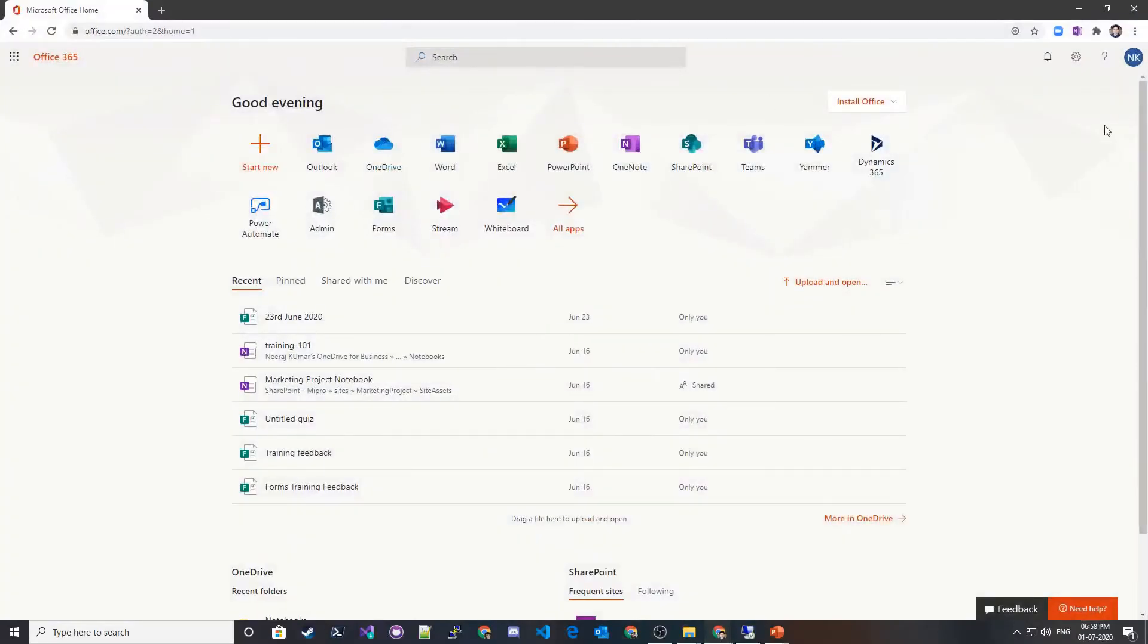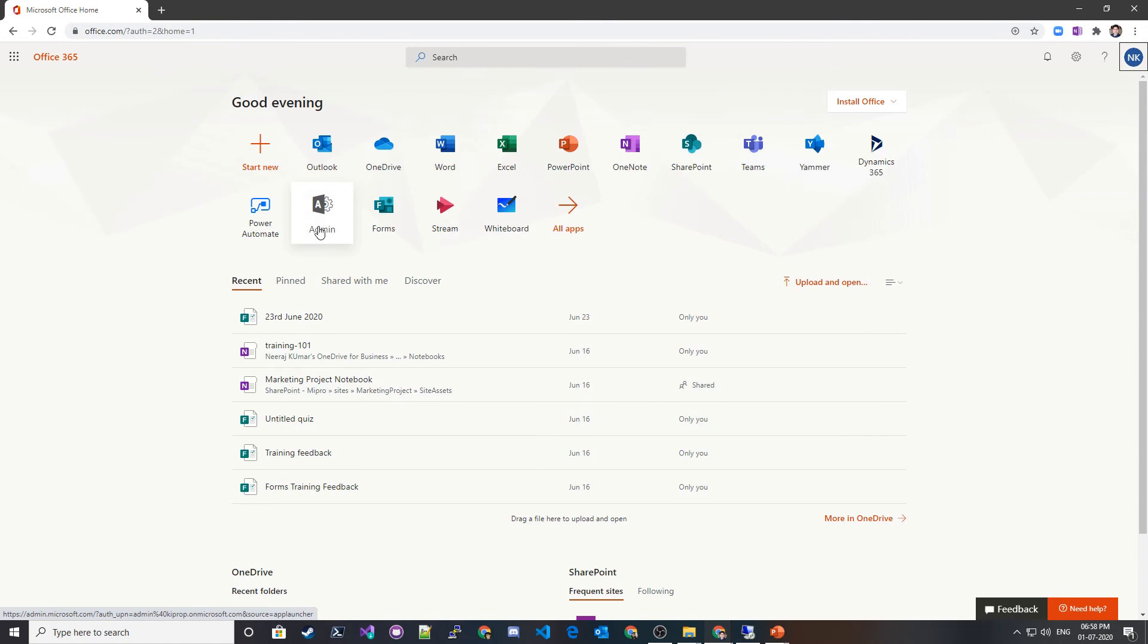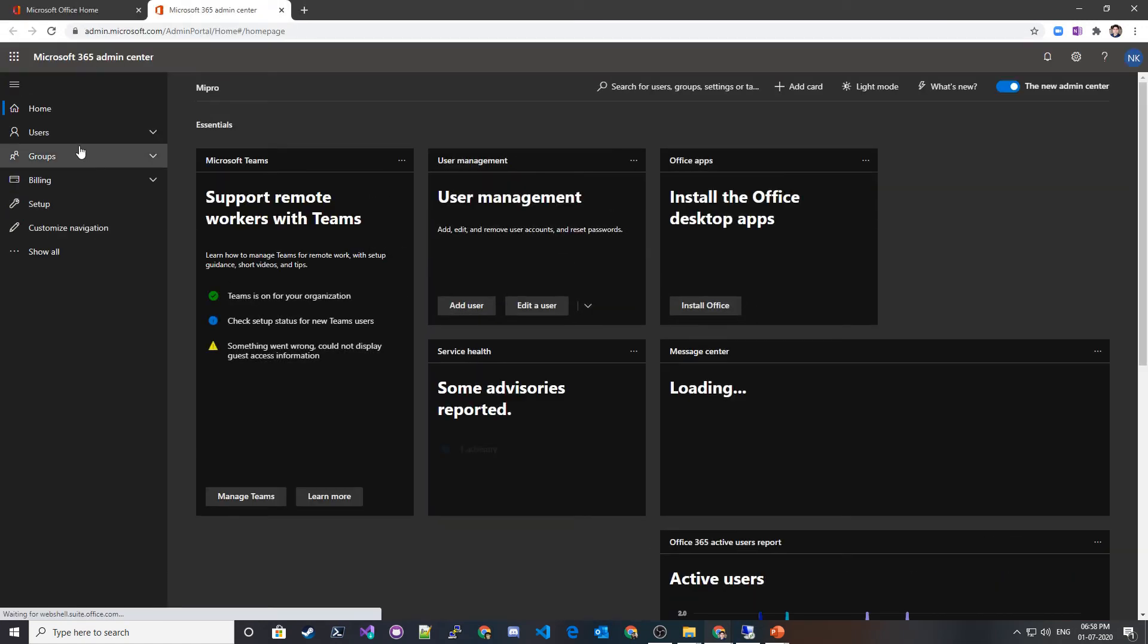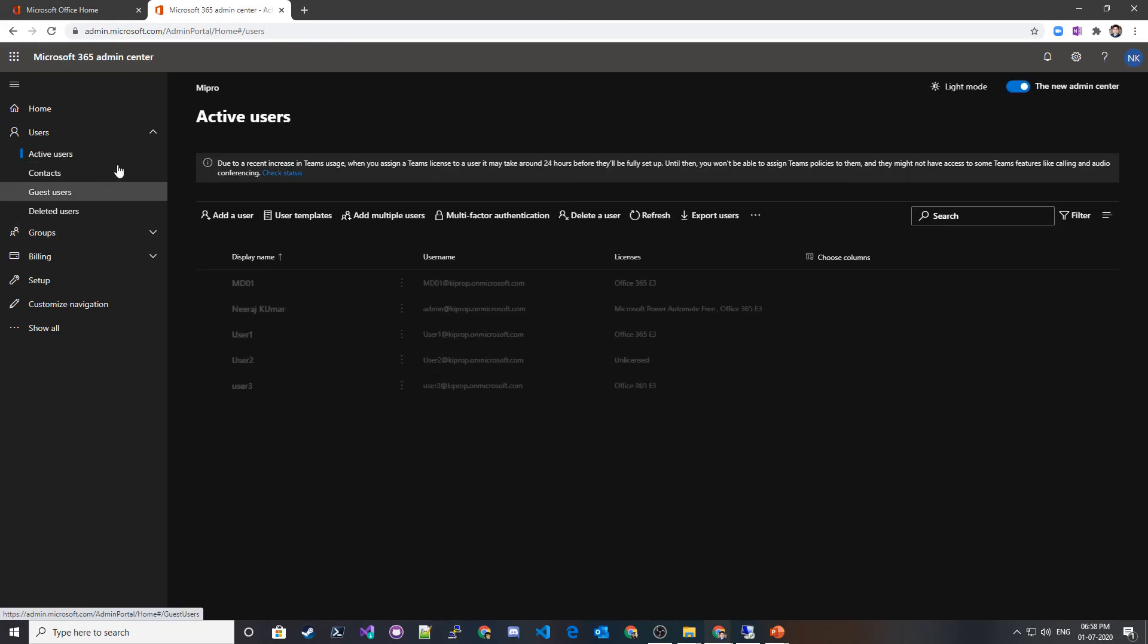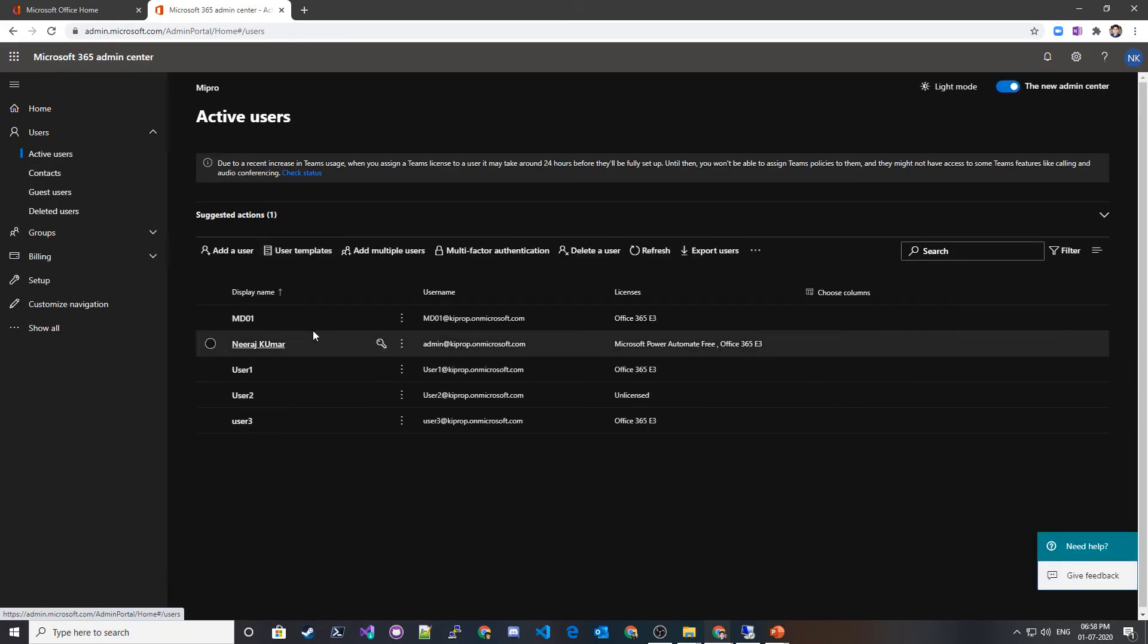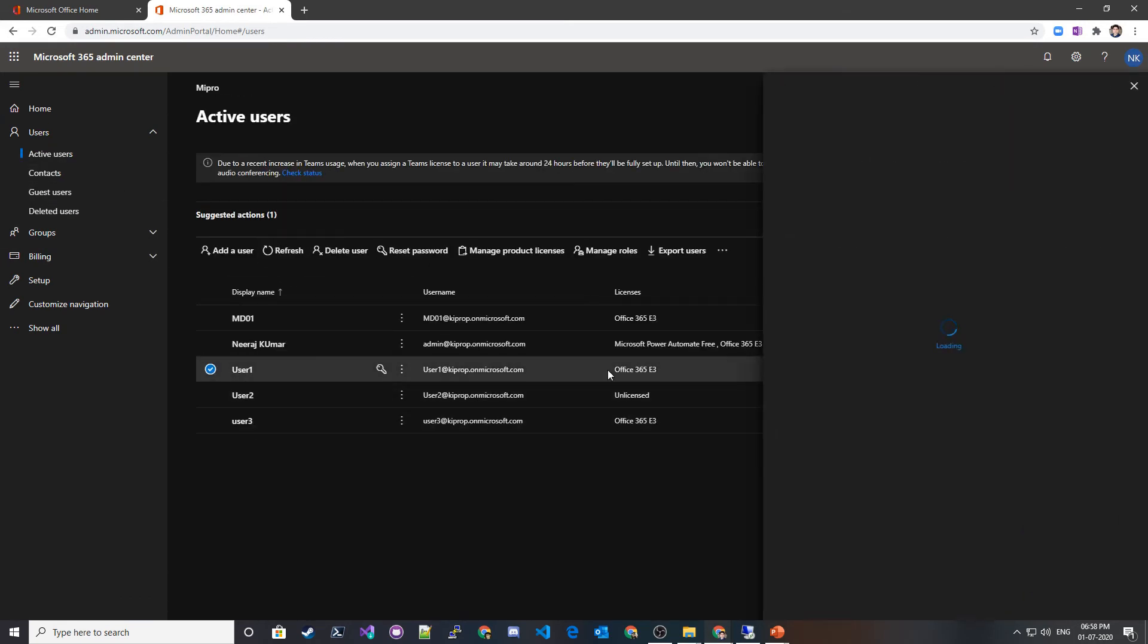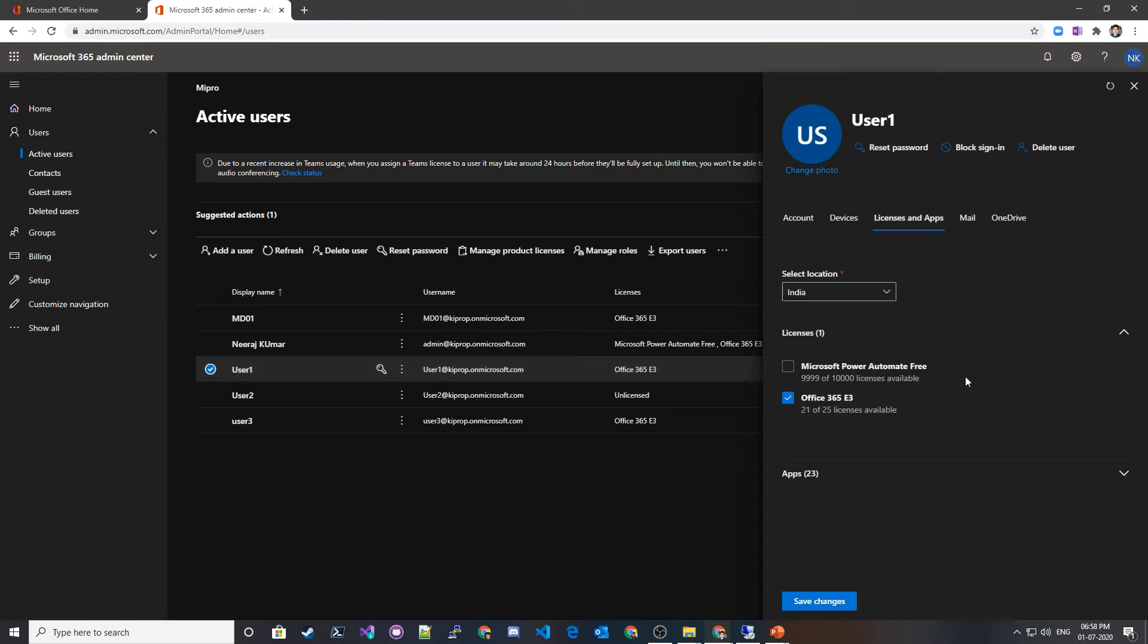This is my global admin account. If I go to Admin Center and in the Admin Center go to Users and Active Users, I can see what all licenses have been assigned to User 1. If I go to Licensing and Apps, I can see E3 license has been assigned to this user.